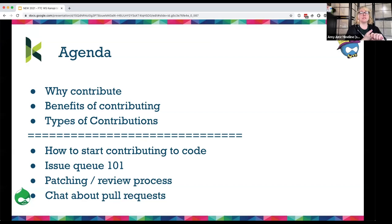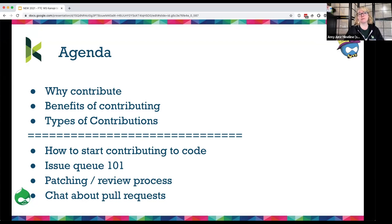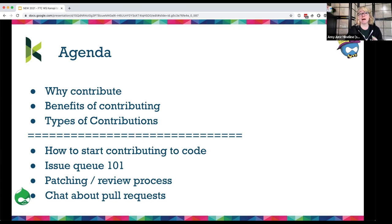So why are we here today? We're going to talk about why we contribute, the benefits of contributing, and the different types of non-code contributions. On Saturday's workshop, we'll cover the code part of contributions — issue queue etiquette, a higher-level look at the issue queue, the old patching and review process, and pull requests.